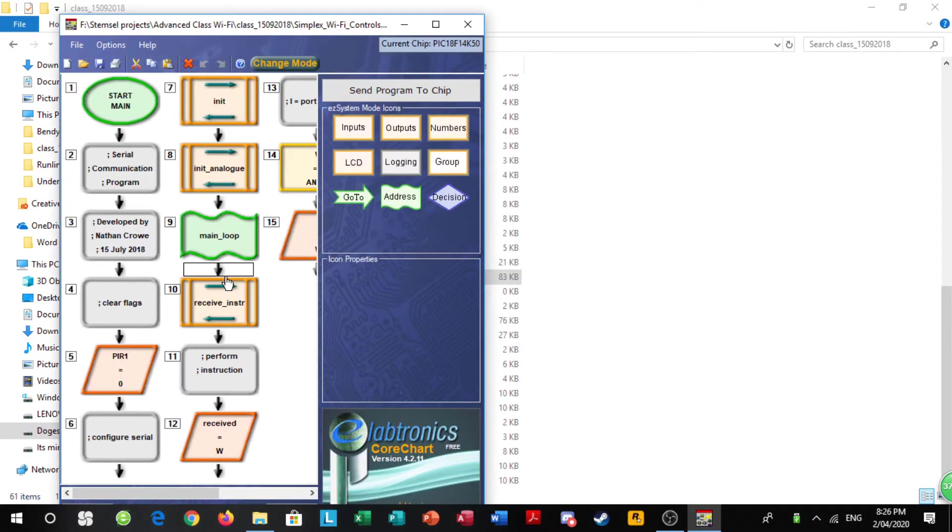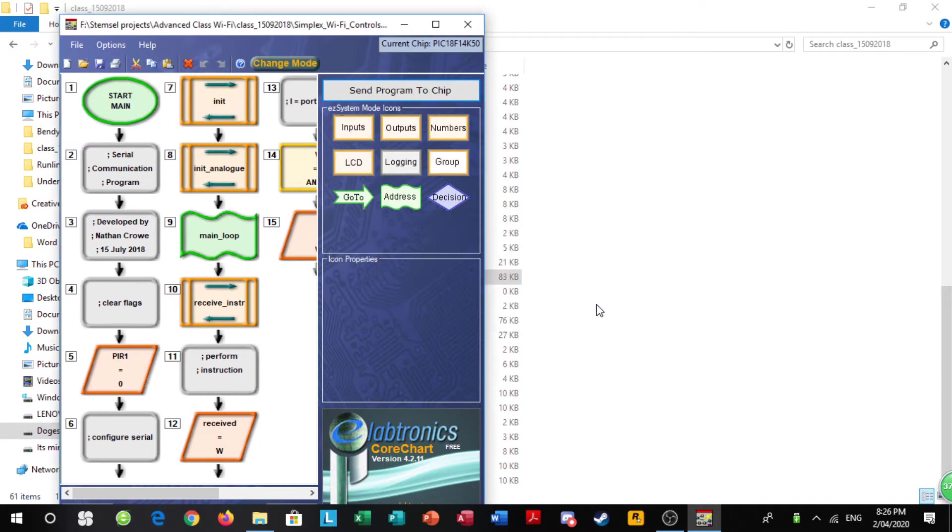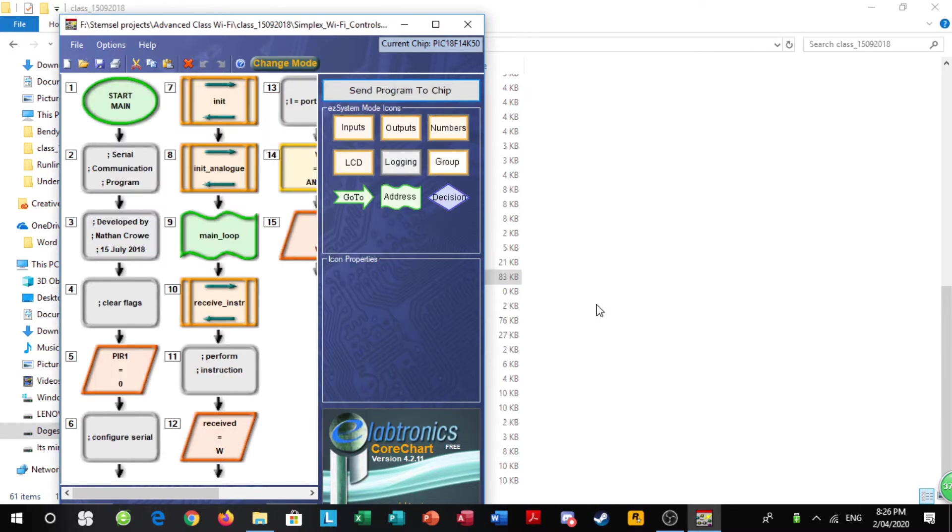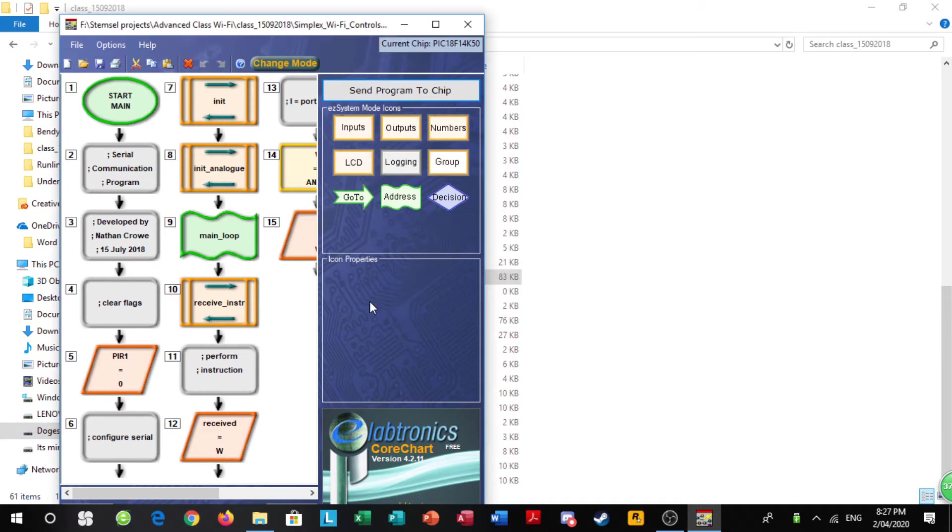Once it's opened, you want to click send program to chip. It should come up with this warning saying make sure you push down the push button. It should come up with this and then if it's successful, a box would appear saying programming was successful. If you had something like unable to program ensure devices in bootloader or something, unplug it and then re-plug it in again, but make sure you actually press down the button.